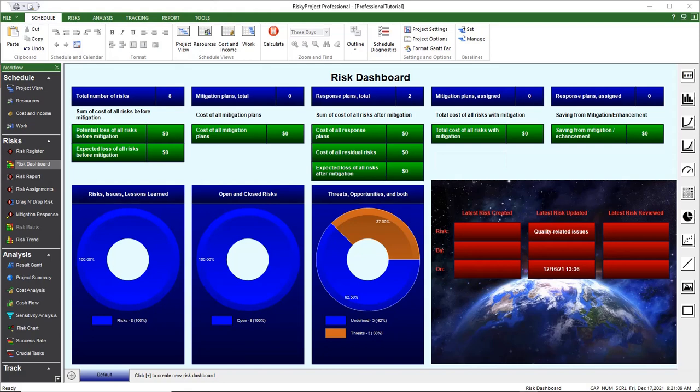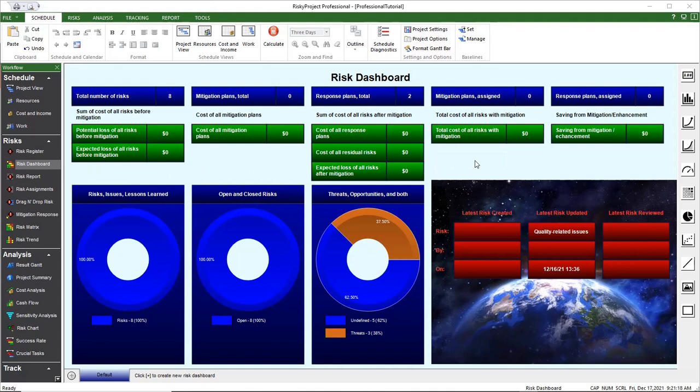The RISC dashboard is customizable and allows you to add, delete, or modify a number of RISC properties, KPIs, and other data in various formats, including tables, charts, and graphs.